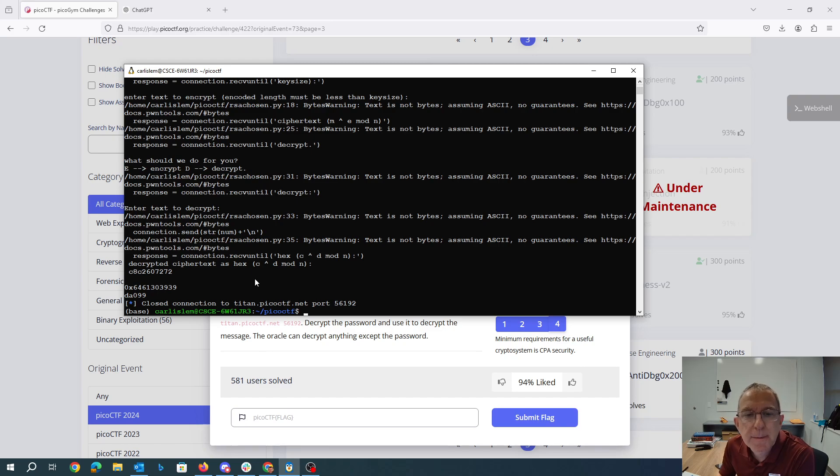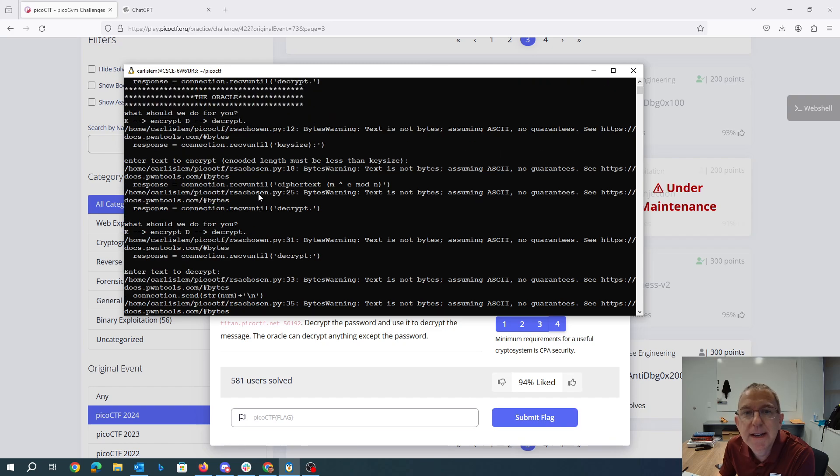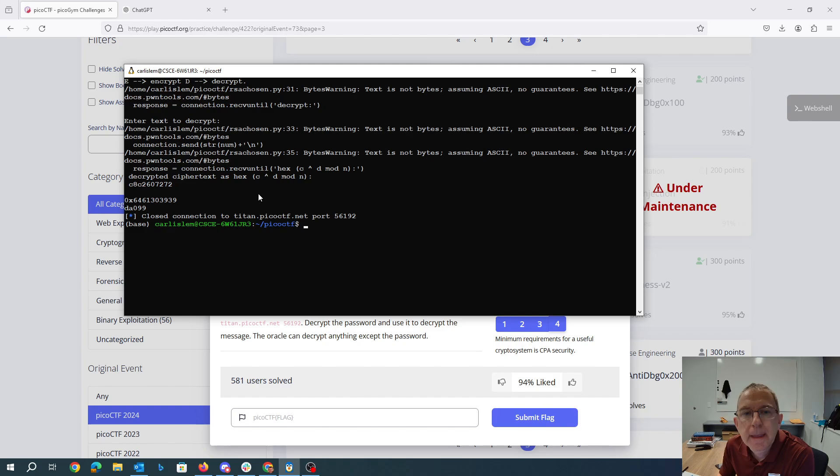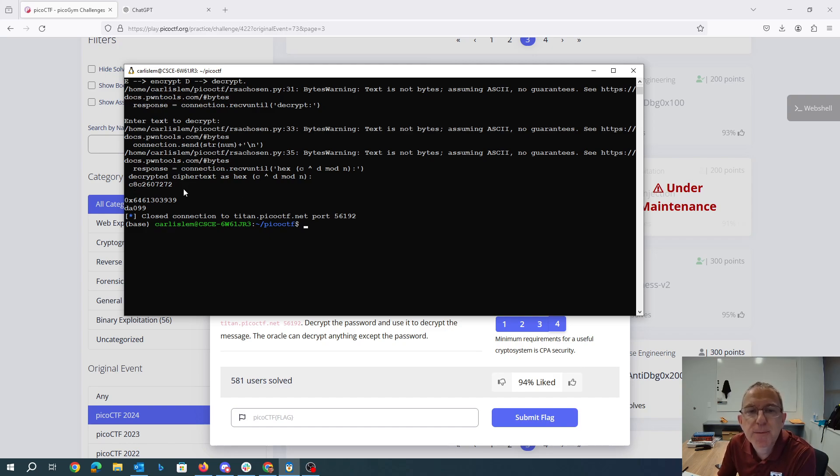So when we convert that to ASCII, we are going to get the string DA099. And that was the hex string we got back before we divided it by 2 and then converted it from hex to ASCII.